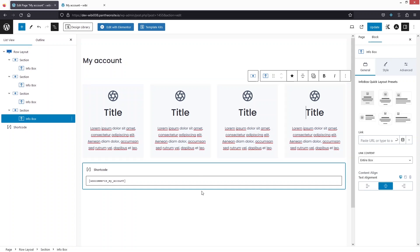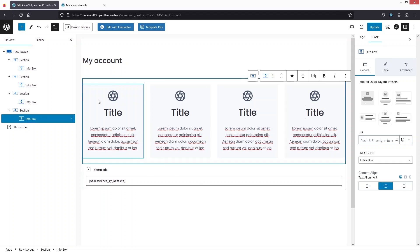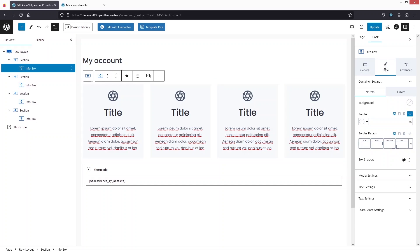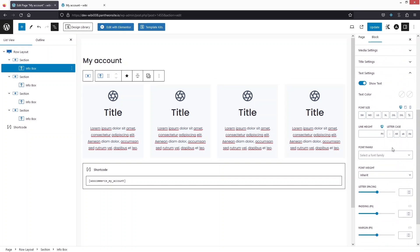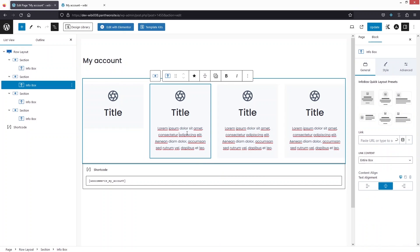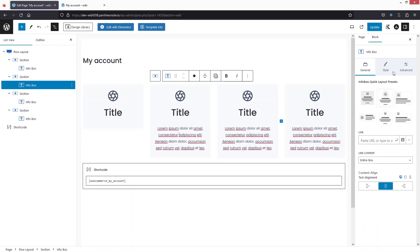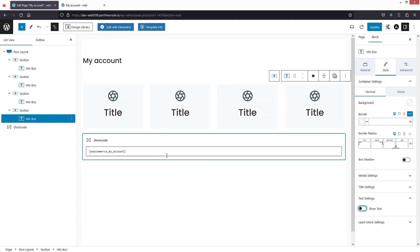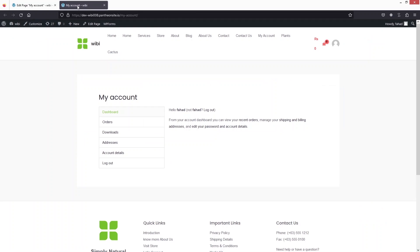To remove the description, click on the icon box and go to the 'Style' option, then click on 'Text Settings'. From there you can simply disable the text. Do the same thing for the other icon boxes as well.